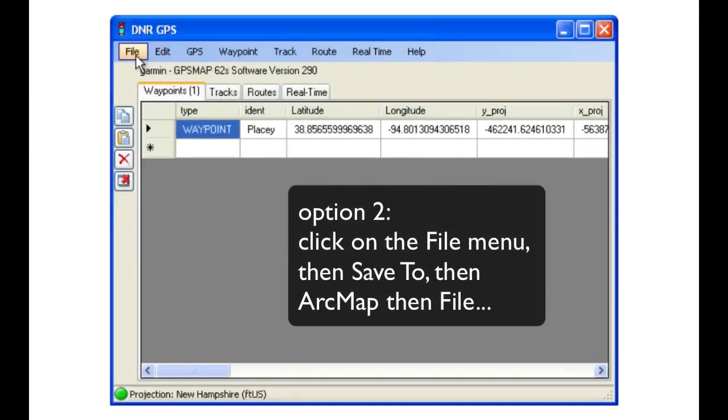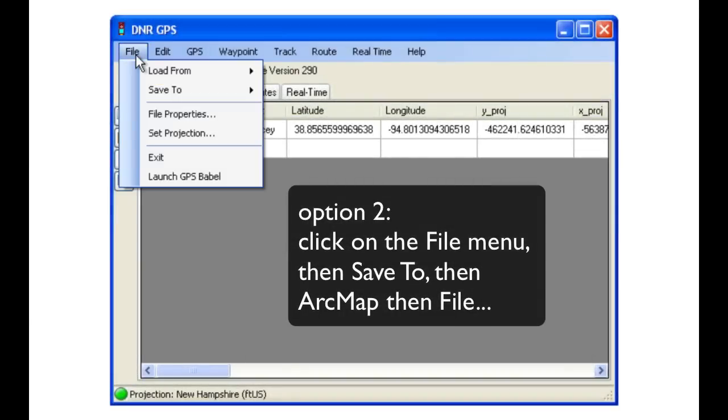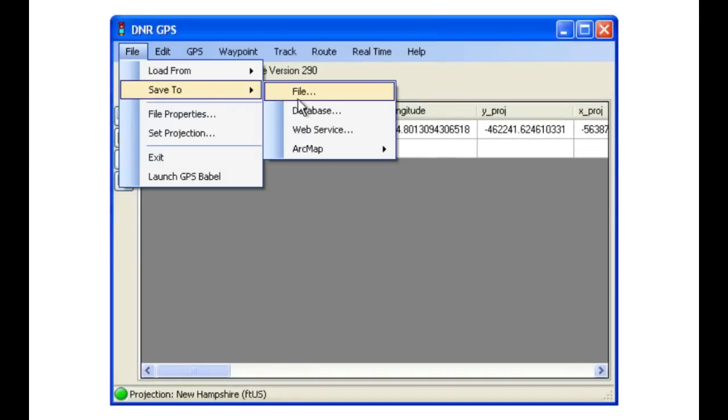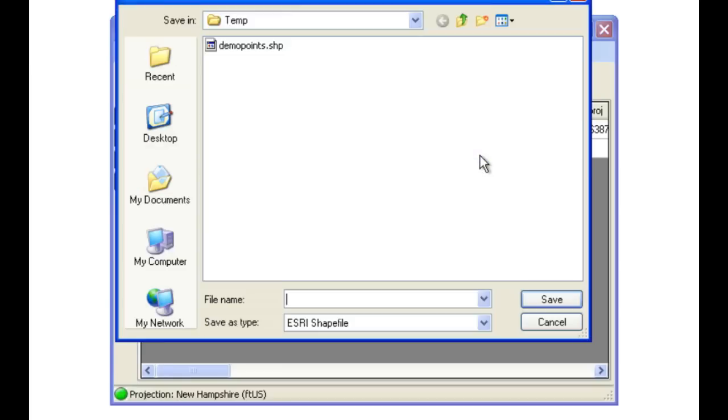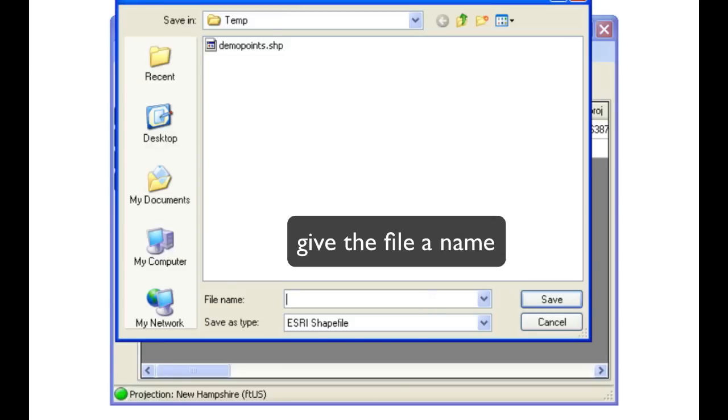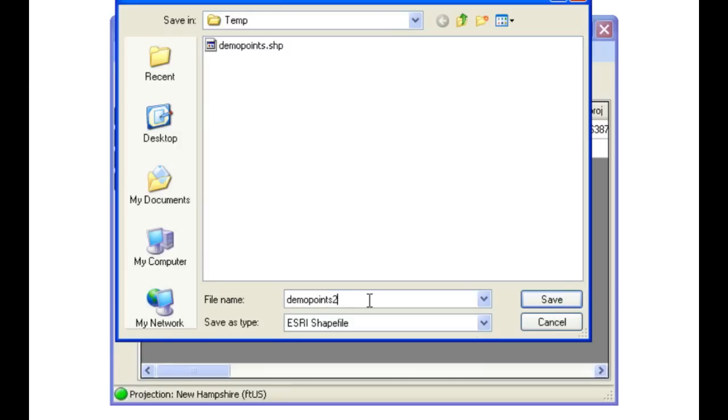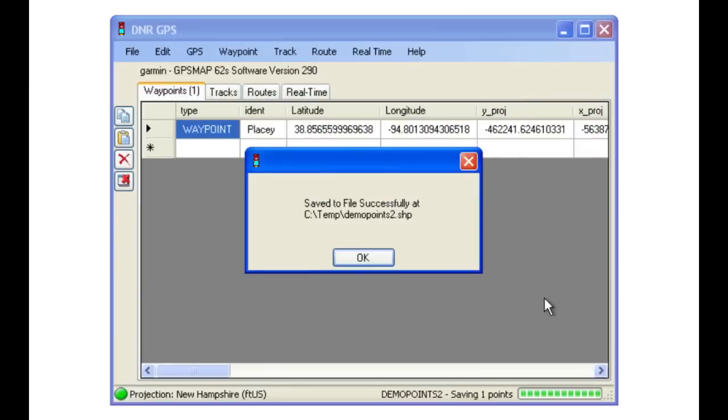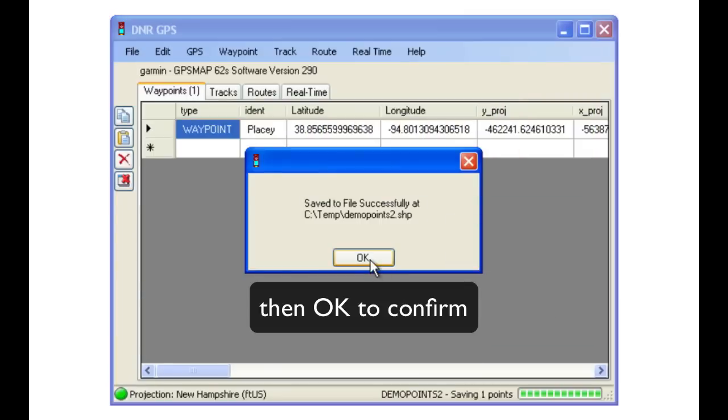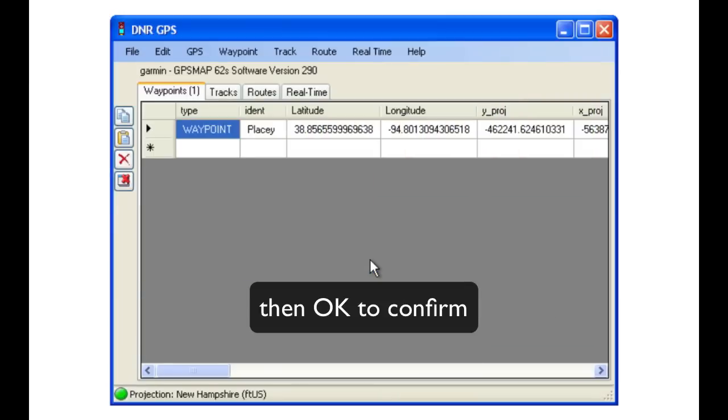Option two, slightly different. Click on File, Save To, and then ArcMap before we click on File. In the same way, we need to give the file a name and select the folder. Click Save, and then confirm with an OK.